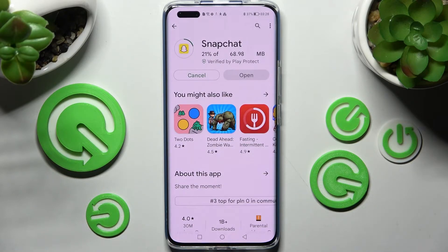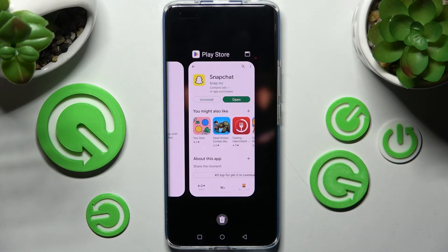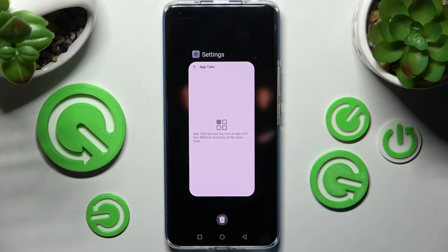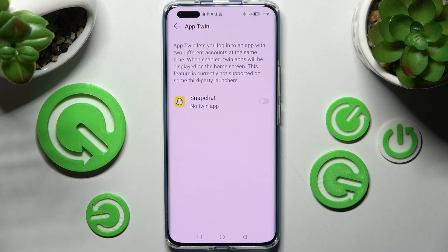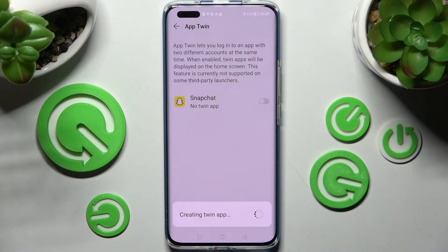You don't have to add your accounts right away. So now when I go back into exactly the same settings, as you can see, Snapchat is over here. In order to clone one of your apps, click on the grey switch next to the chosen one and wait.